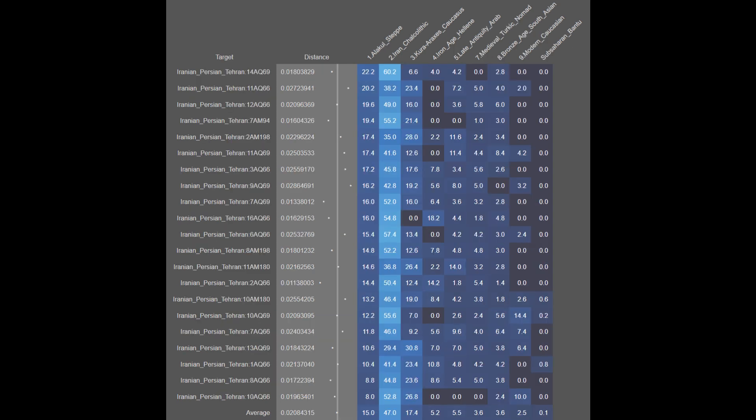Up first, we have the breakdowns for the Iranian Persians from Tehran. Among these Persians, they are on average 15.0% Alakul steppe derived, 47.0% Iran Chalcolithic, 17.4% Khoraraxis, 5.2% Iron Age Hellenic, 5.5% Late Antique Arab, 3.6% Medieval Turkic, 3.6% Bronze Age South Asian, 2.5% Modern Caucasian, and 0.1% Sub-Saharan African. With the Iranian Persians from Tehran, you can see a great degree of genetic continuity and only minimal foreign ancestry.